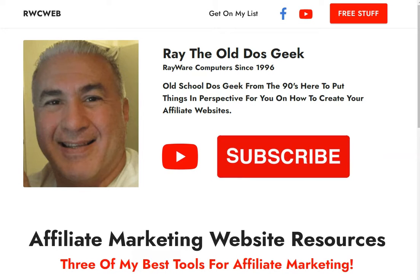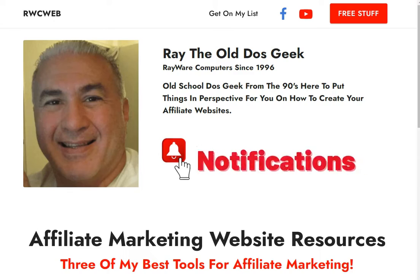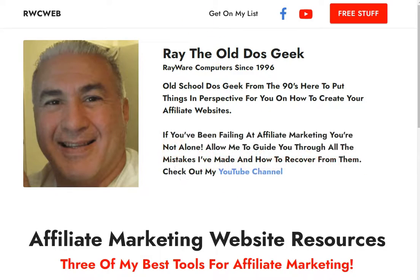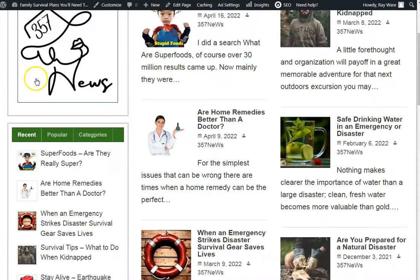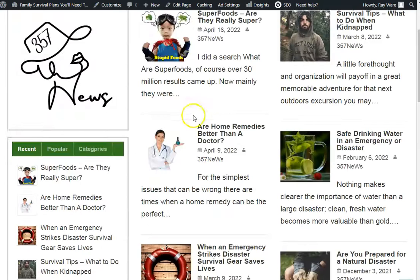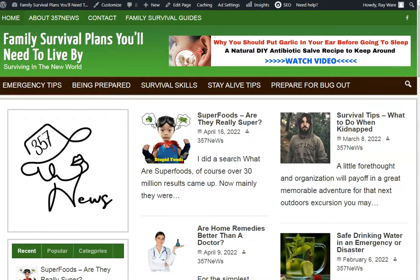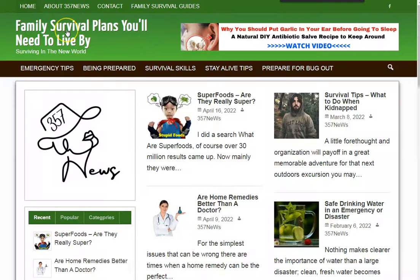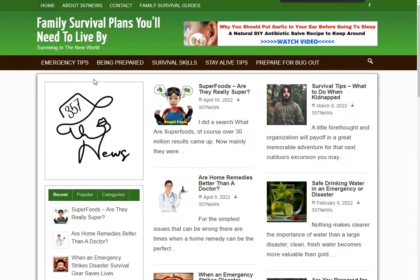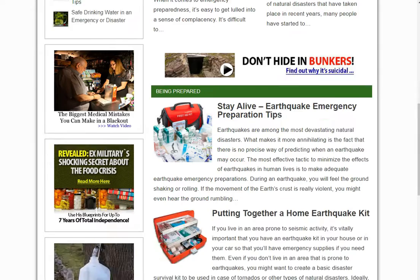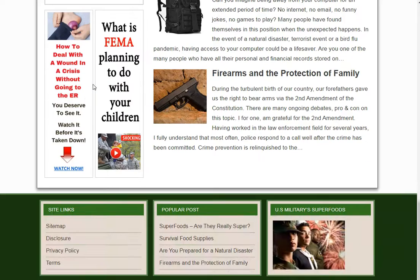What up tubers, this is Ray the old DOS geek, Rayware Computers since 1996. I was showing you these pre-formatted websites. Let me open that incognito window because I'm logged into WordPress. These sites here, they're pre-formatted — you get them in a couple different places. It's a pre-formatted, pre-loaded affiliate WordPress website.